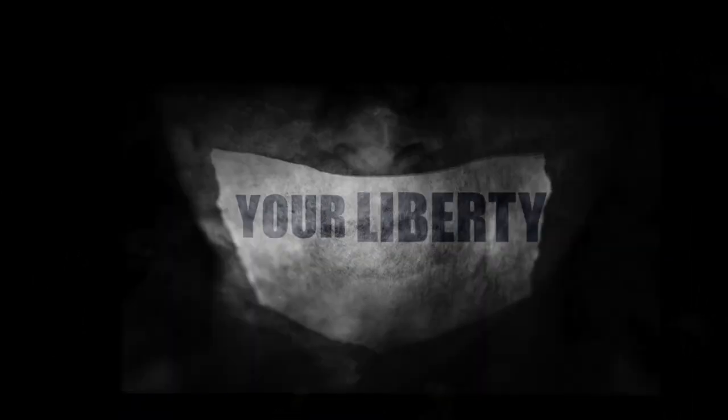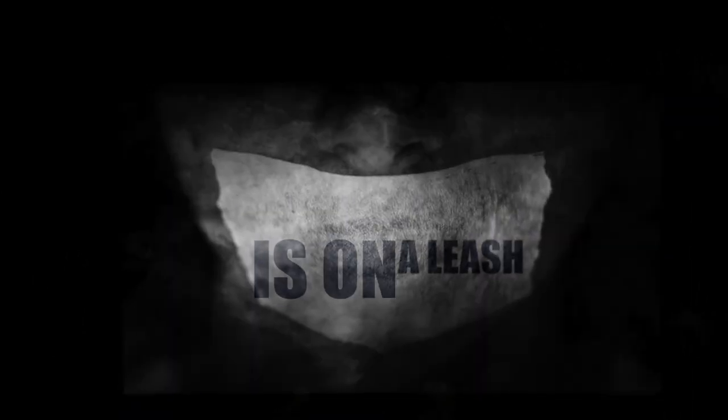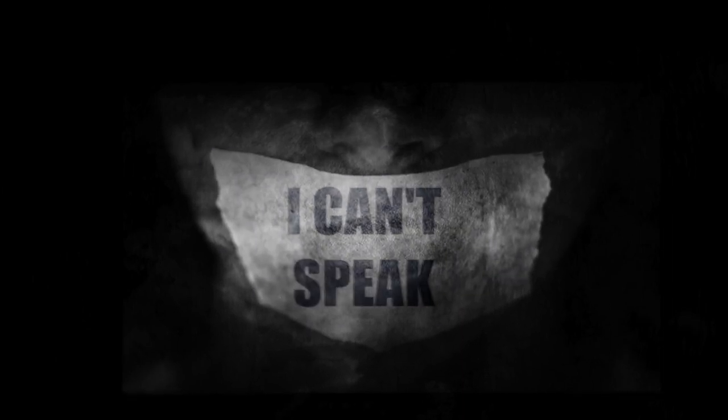I can't breathe, your liberty is on a leash. I've found no justice, found no peace. I can't speak, you freak.